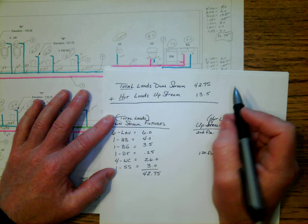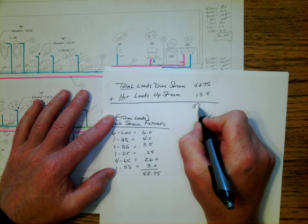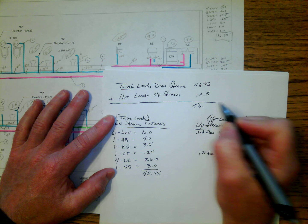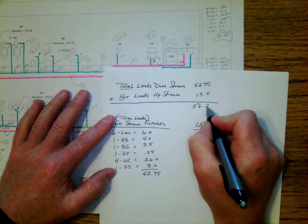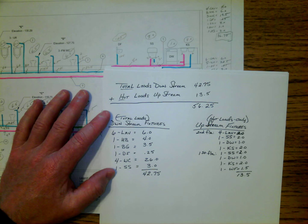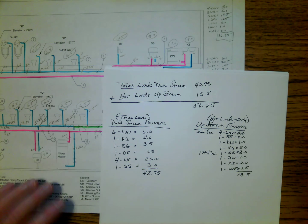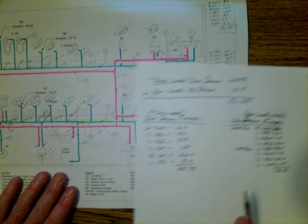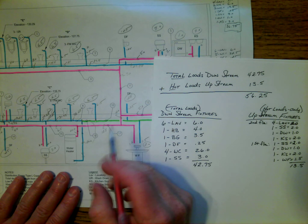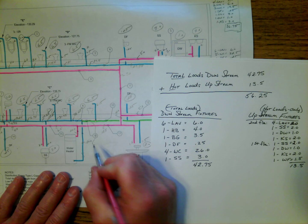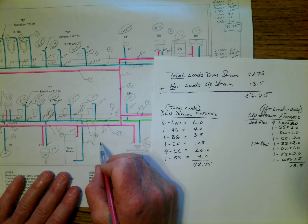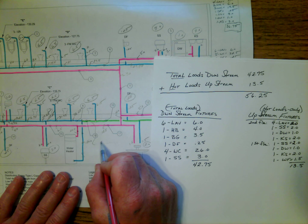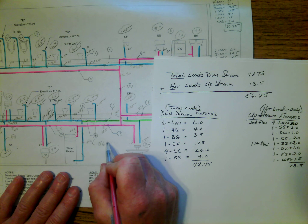That would then be the load that has been placed on pipe number 16 here, the piece of pipe right before the water heater. We'll have 56.25.